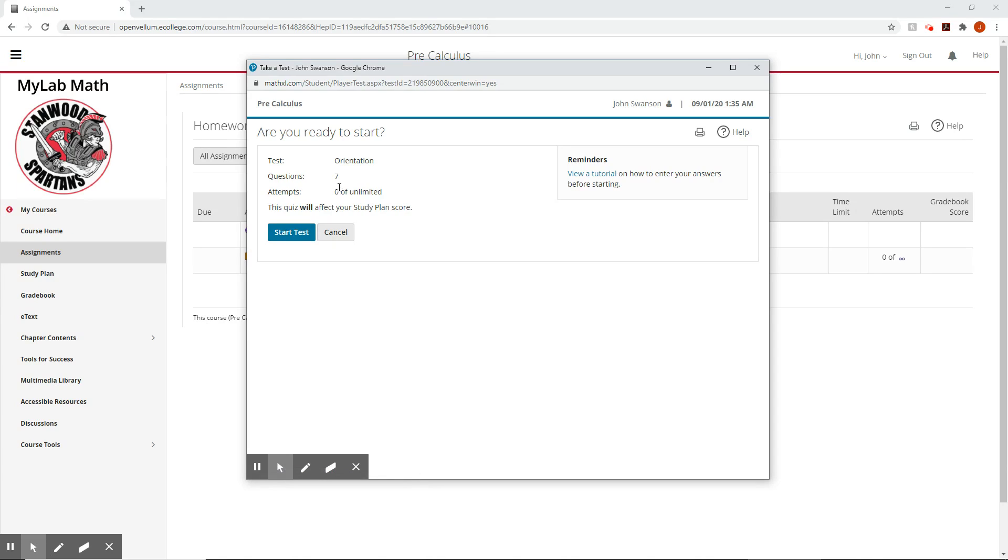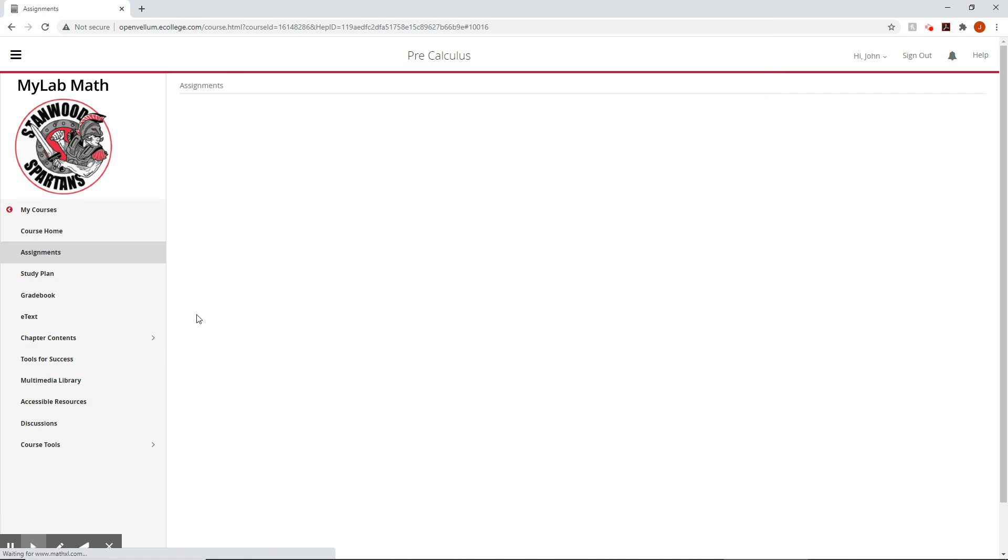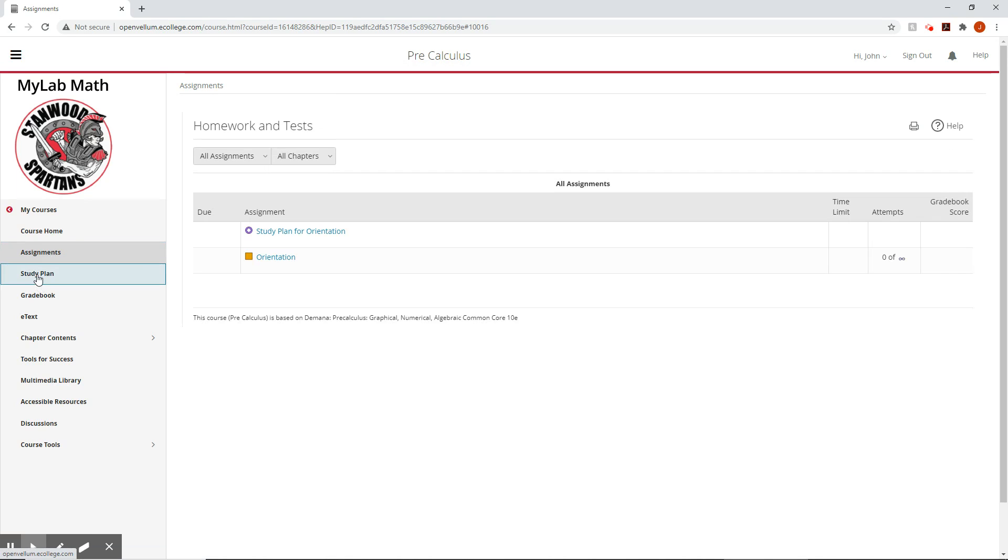But it's nice. It tells you how many questions there are and such so that you can be like, oh, it's seven questions. I only have like 10 minutes. Maybe I'm not going to start it right now. I'll wait till afterwards. Cancel that.